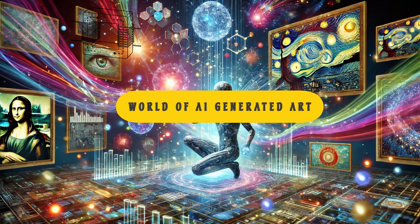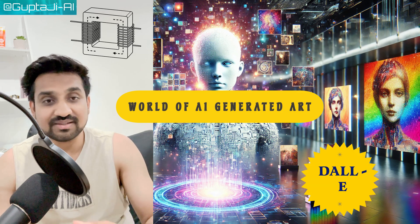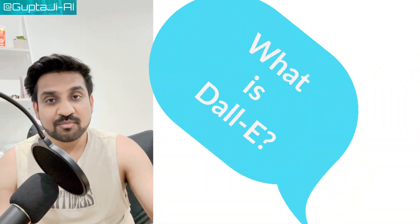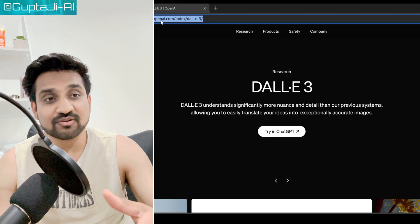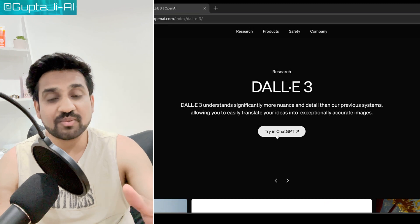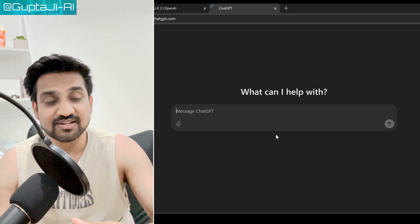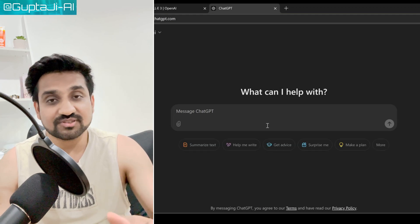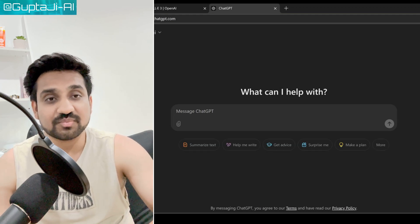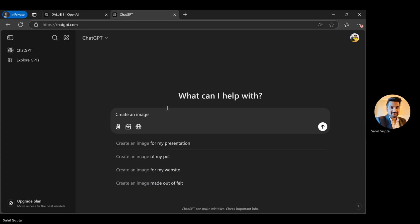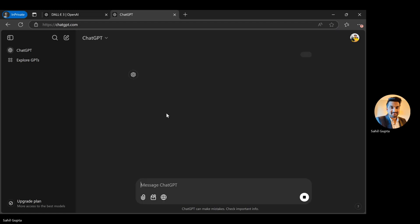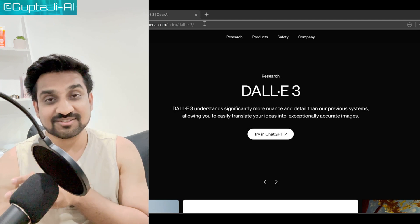That's right, today we are diving into the fascinating world of AI-generated art using none other than OpenAI's DALL-E. But hold on — what exactly is DALL-E? Think of it as your creative sidekick, powered by the magic of artificial intelligence. It can take your wildest descriptions and turn them into visual masterpieces in seconds, whether you are an artist looking for inspiration, a social media guru wanting to create eye-catching posts, or just someone who loves to explore the boundaries of creativity.